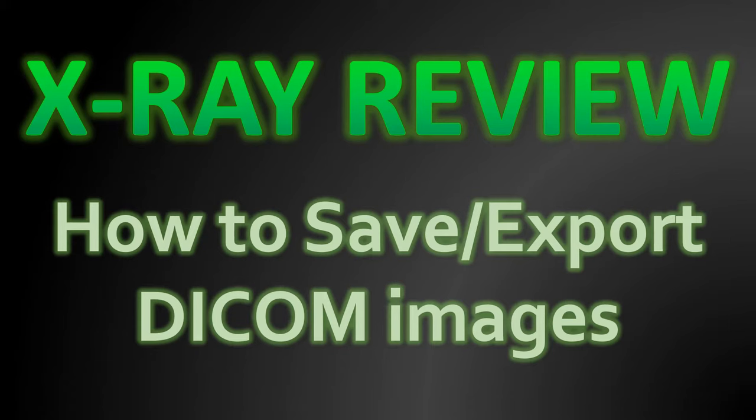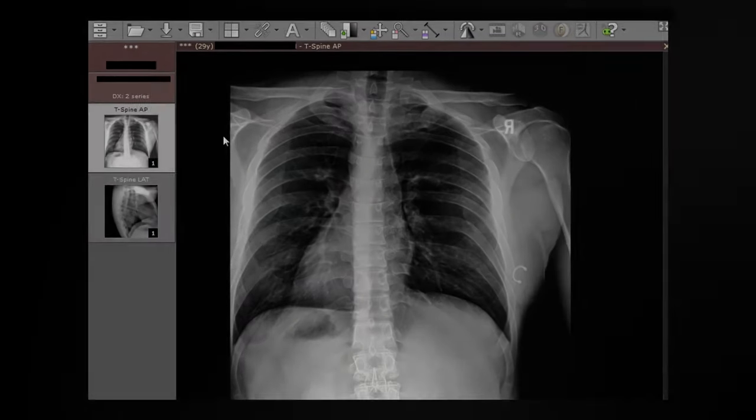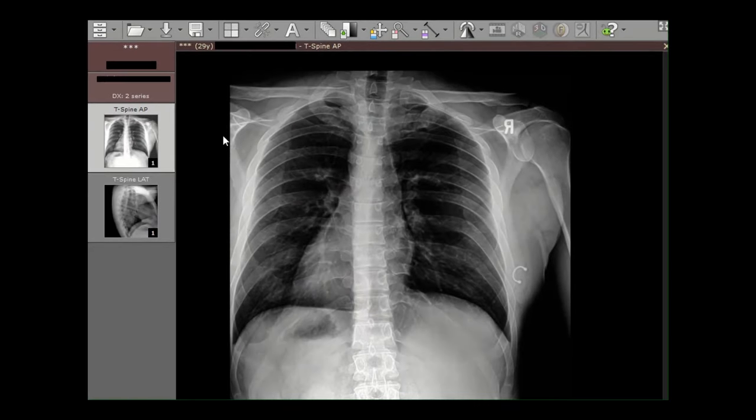Welcome to x-ray review. This will be a quick video about how to save and export DICOM images.